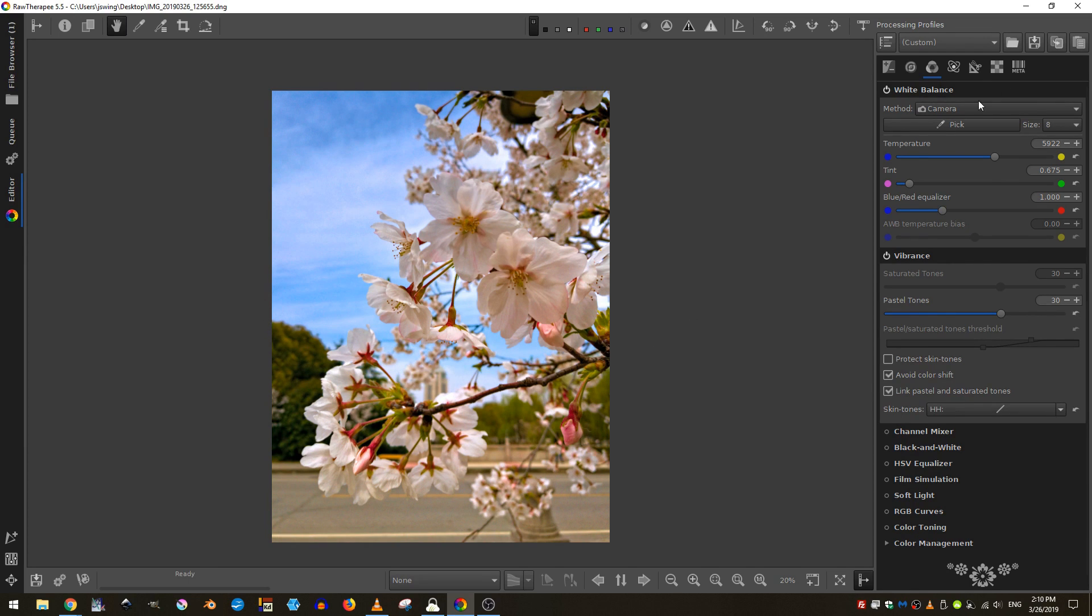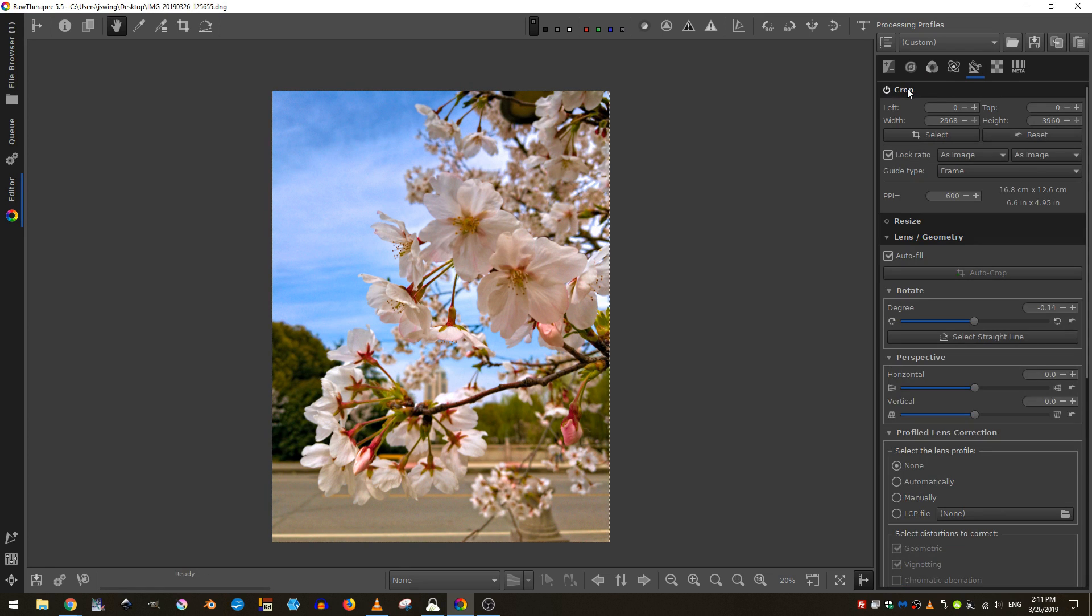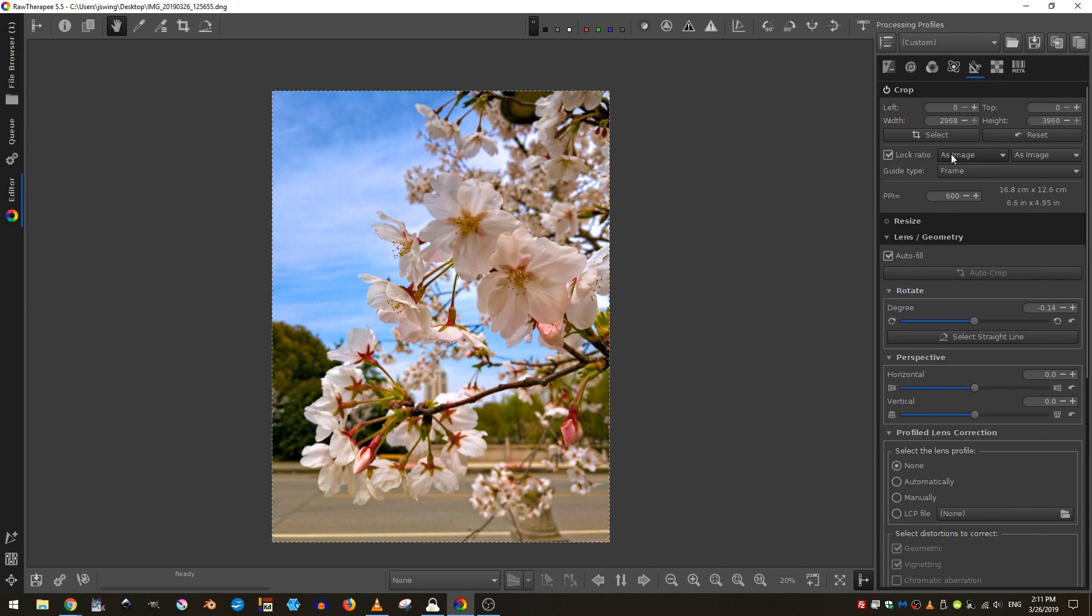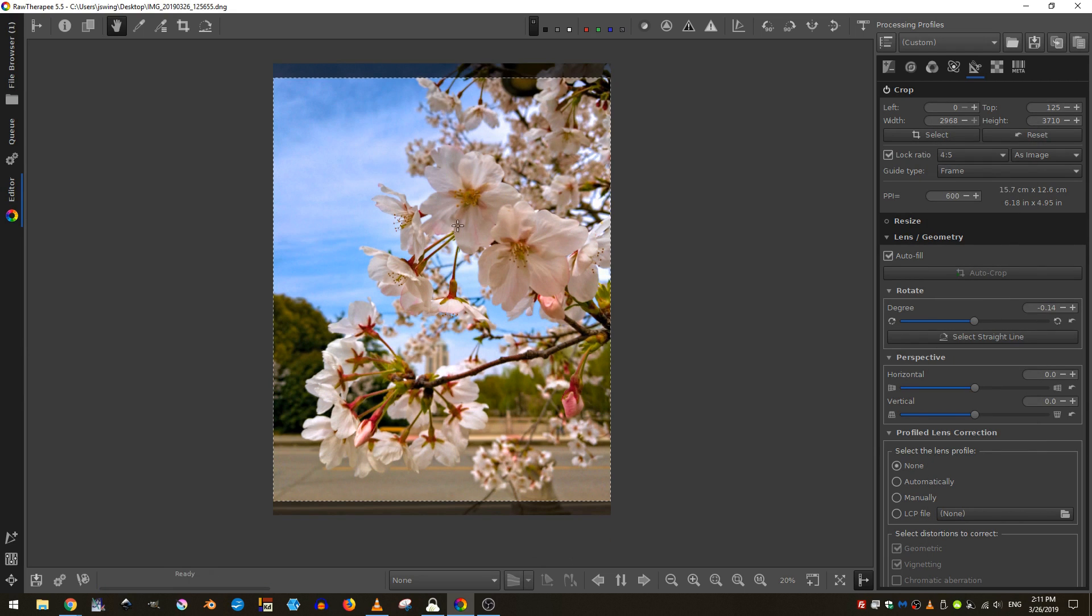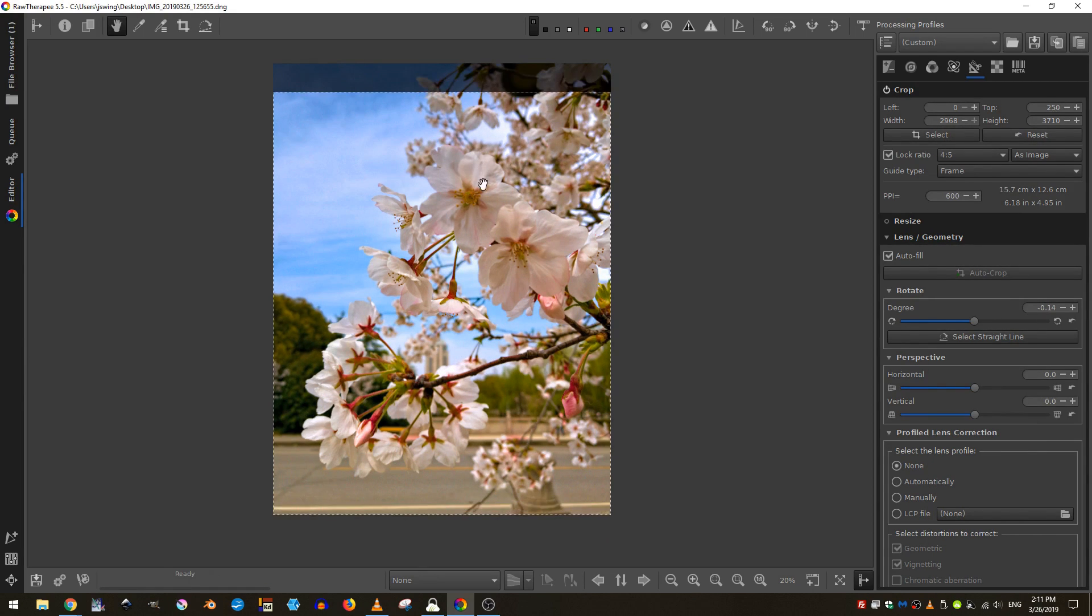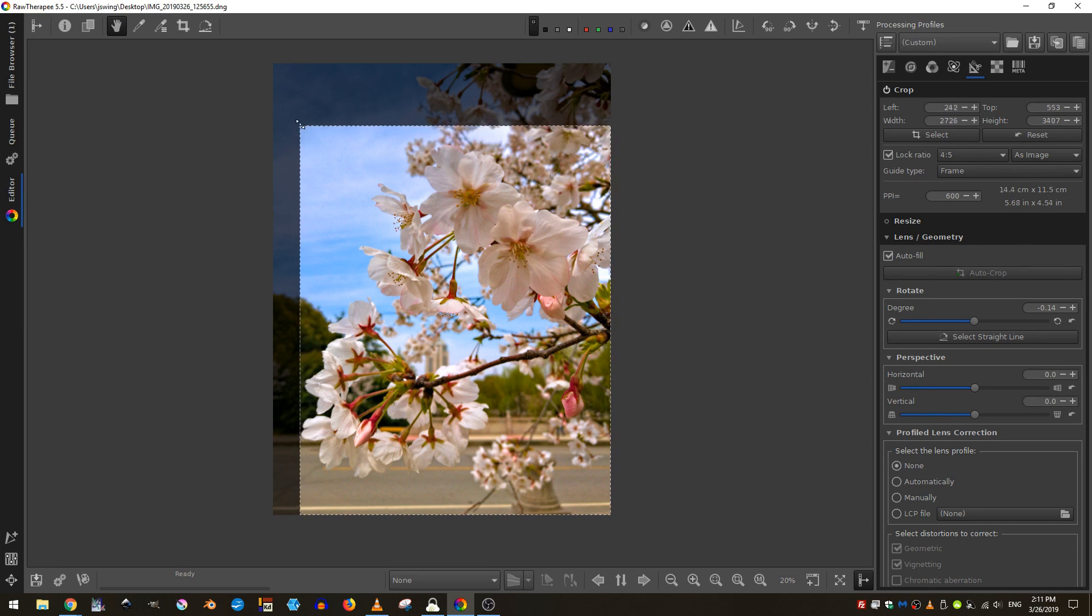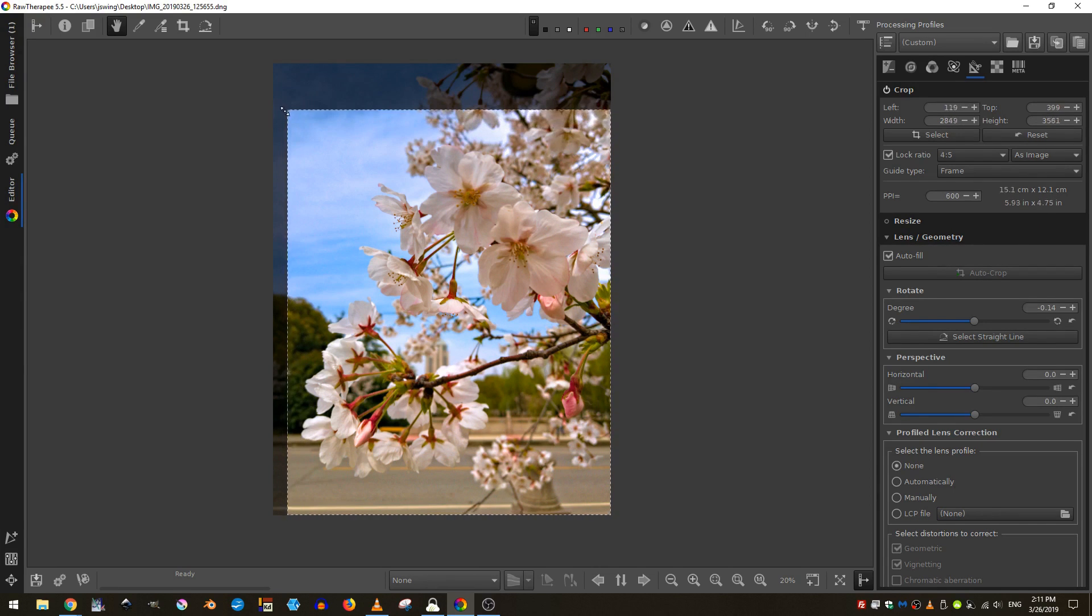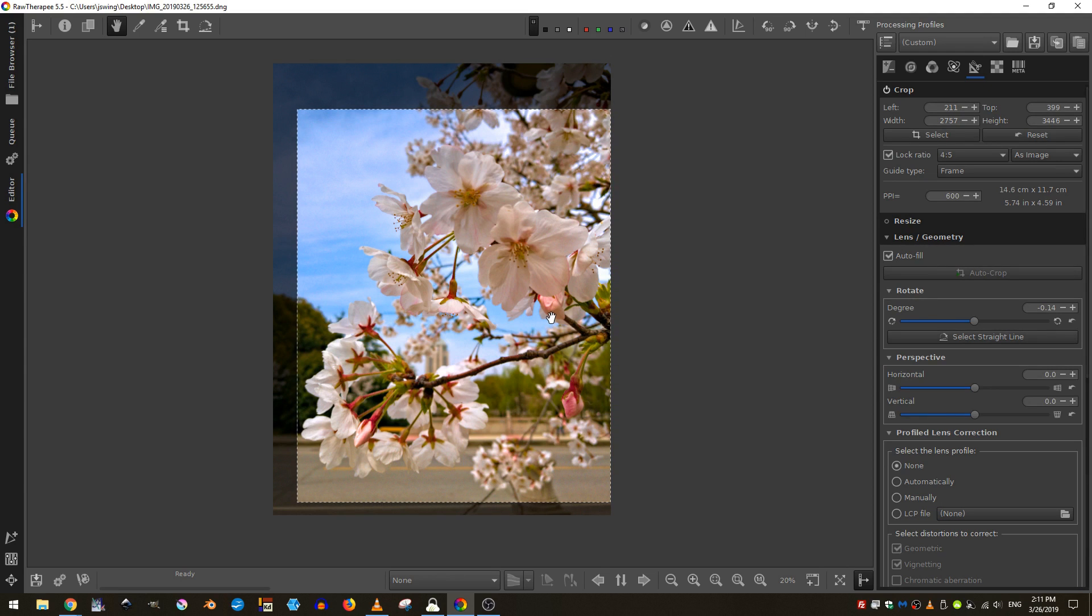Now that that's done, I'm going to come here to the transform tab and turn on the crop tool. I'm going to crop this image for Instagram. So the ratio that I will use is a four by five ratio. And then in order to move my box around, I'm going to hold shift and drag. I can resize it by grabbing one of the sides and either pulling in or out.